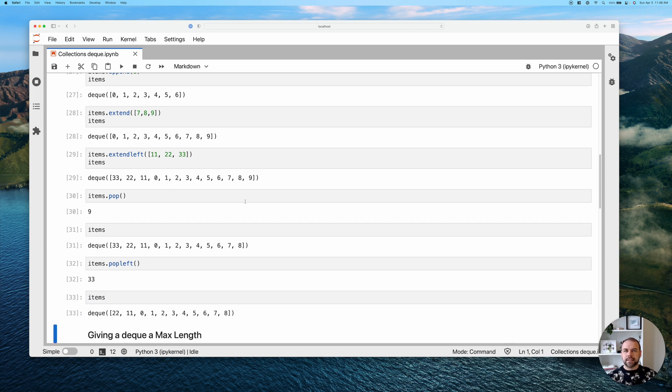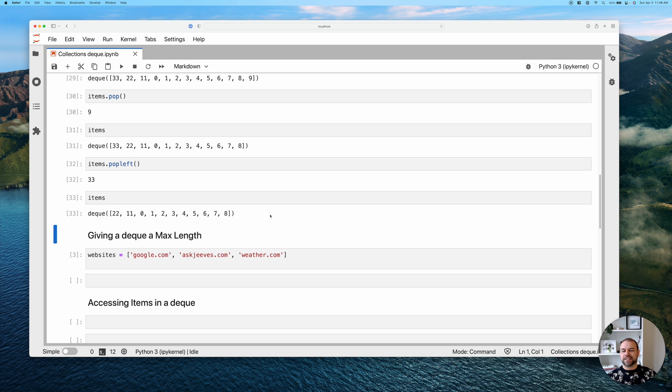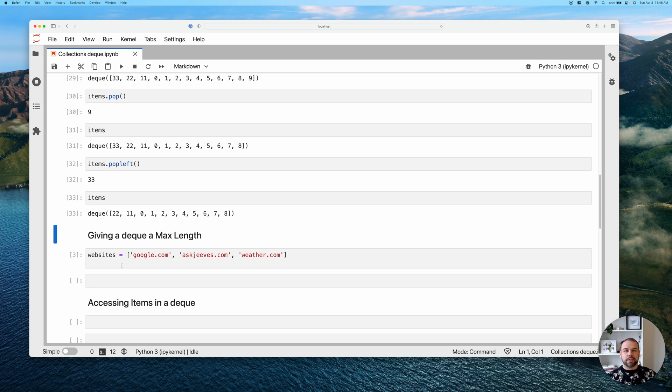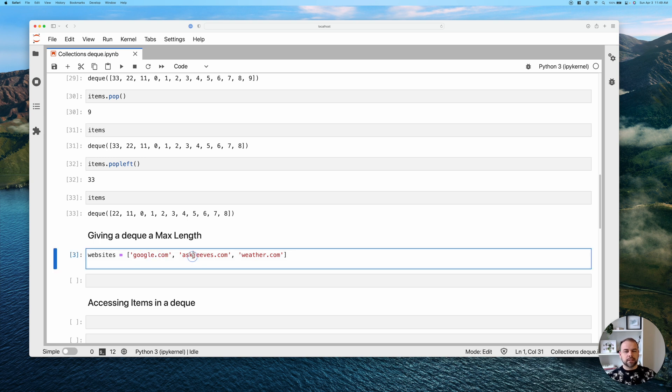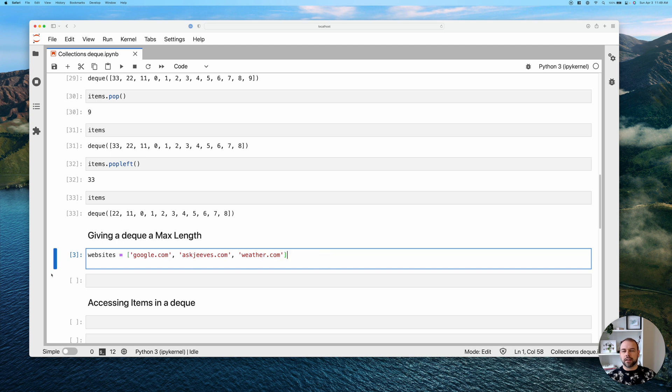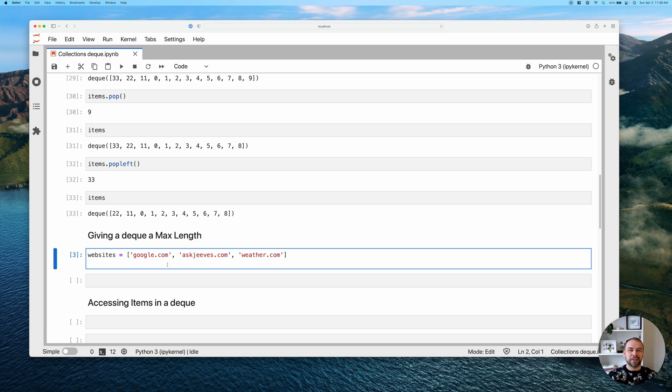Now, let's take a look at one of the very cool features that deques have. We can actually assign maximum lengths to our deques. And so the way that this works is that for now, imagine that what we're trying to do is keep track of the last visited websites that we looked at. What we have here is Google, we've asked Jeeves, and we have weather.com. We can store this in a deque and we can say we only want to store three values on this deque and to remove any items that get inserted afterwards, or that push these items out of that queue.